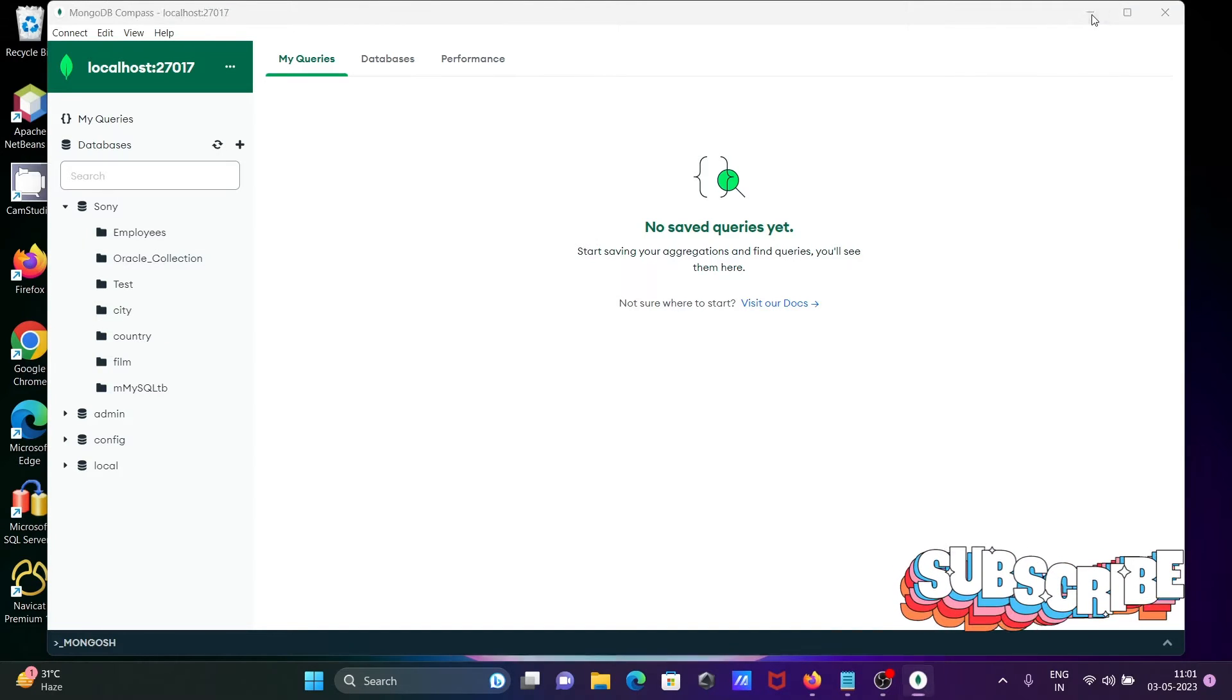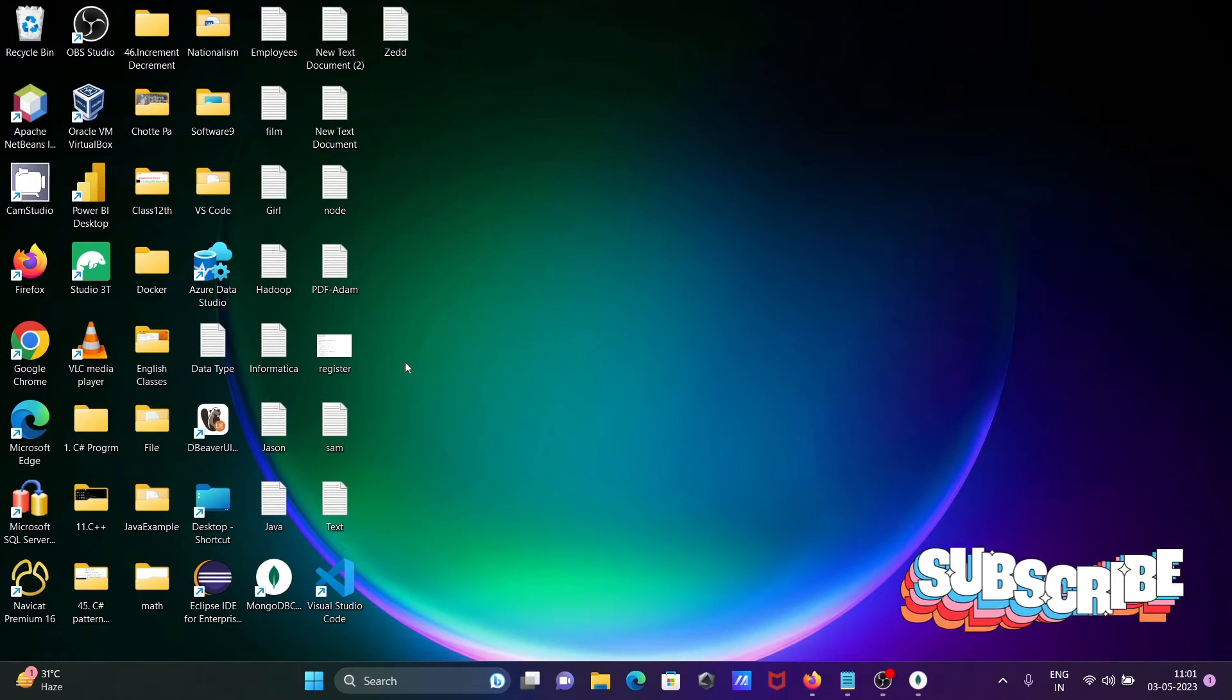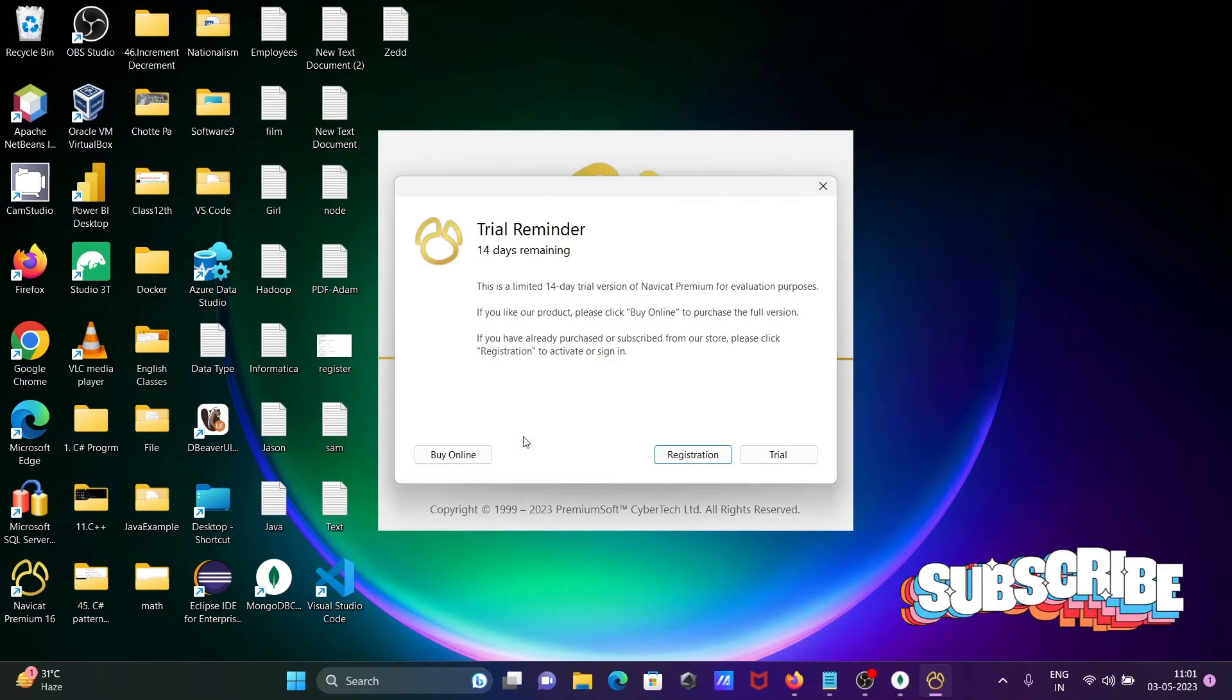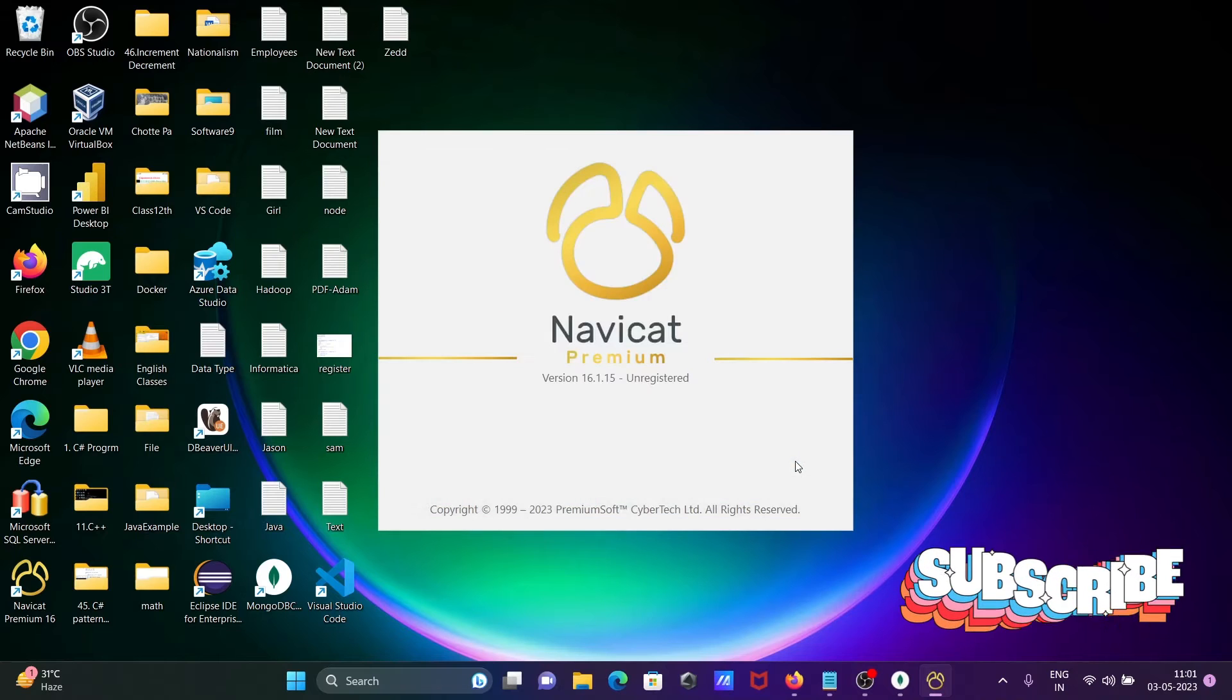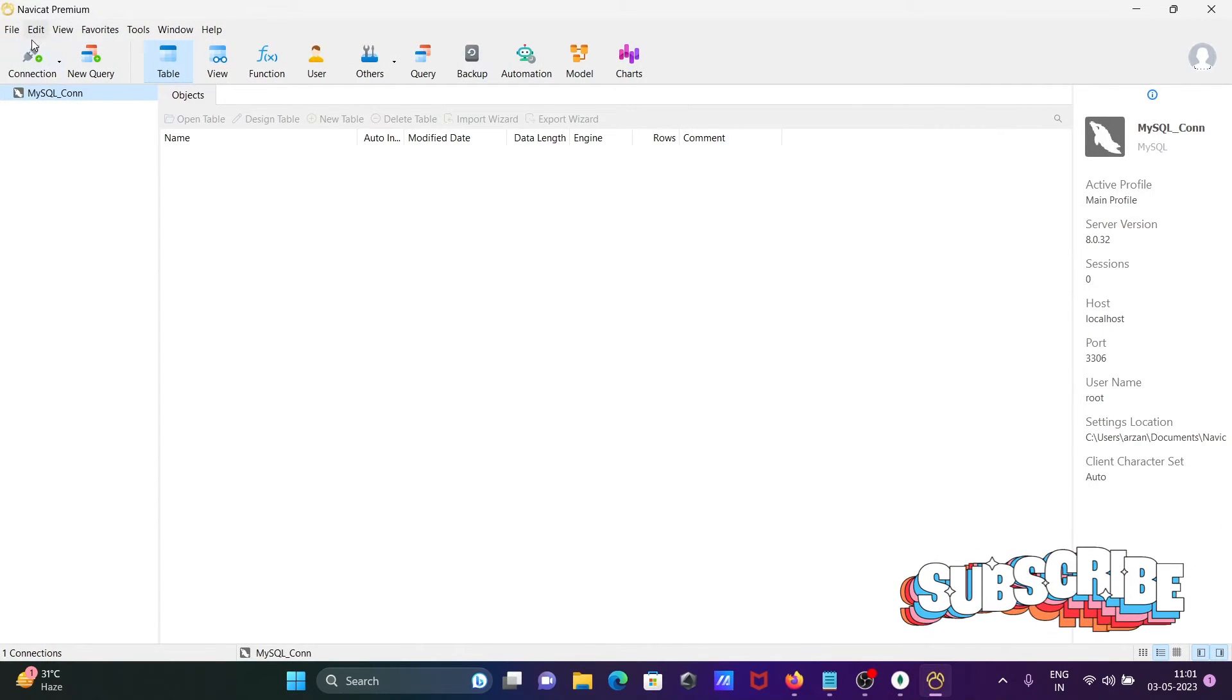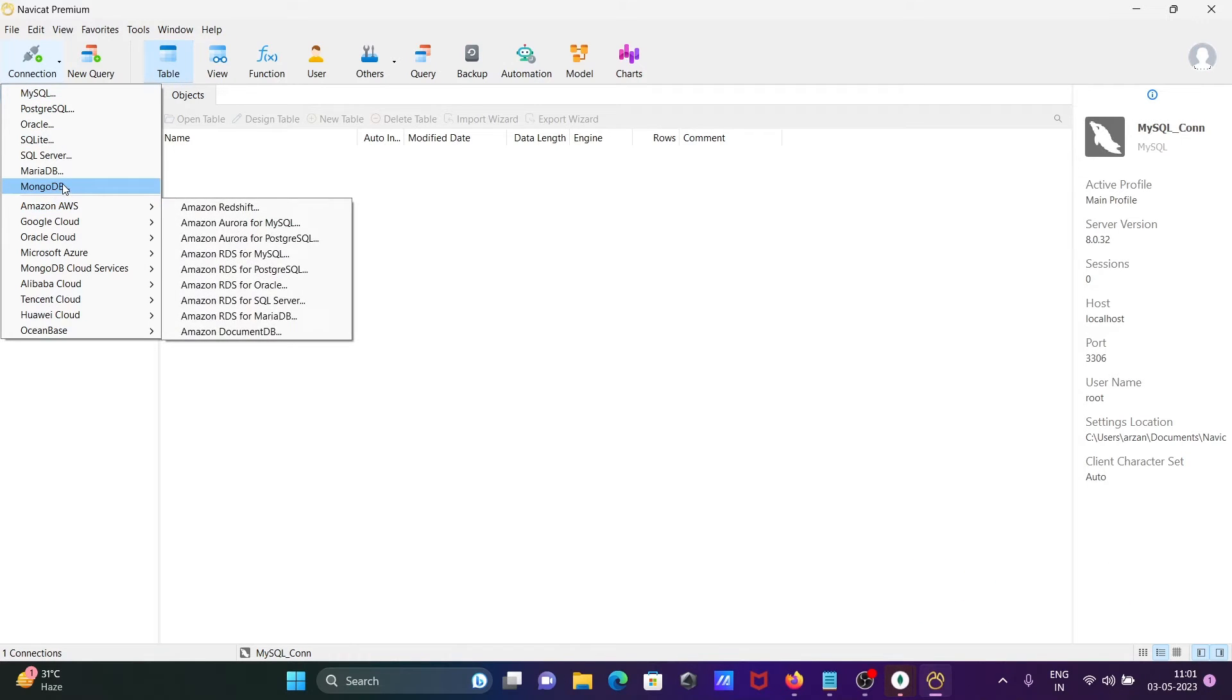Now I'm going to connect to MongoDB from Navigate. Opening the Navigate IDE, the first thing is you need to click on connect. Here you can see MongoDB.